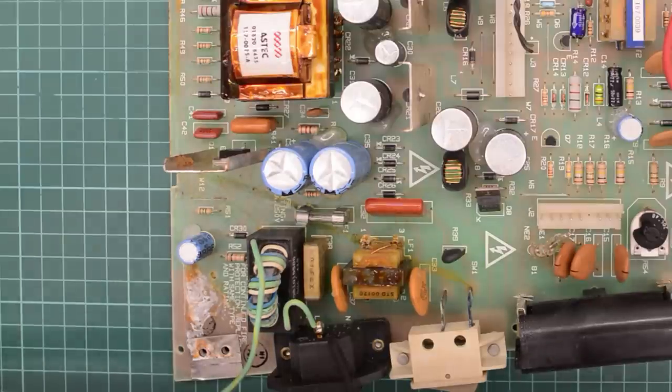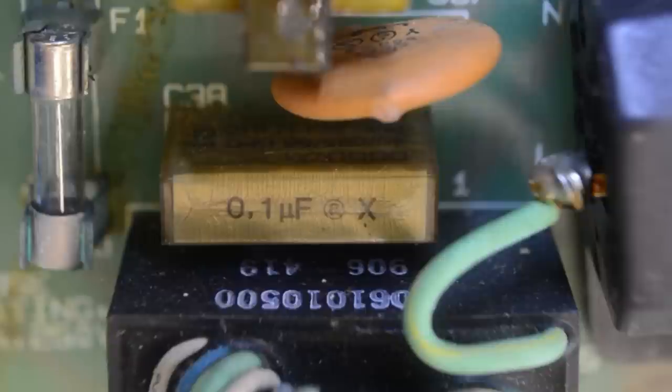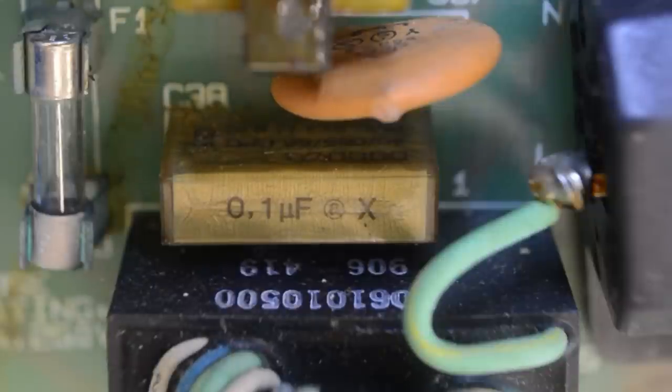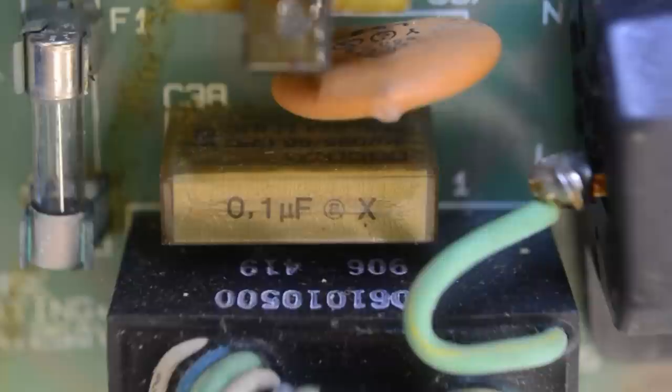And look at this. Rifa cap. And it's cracked, of course. I wonder why it didn't blow up when we did the power-on test.